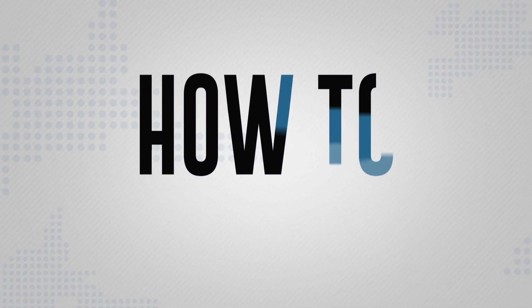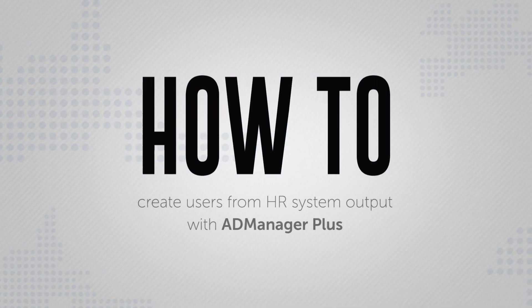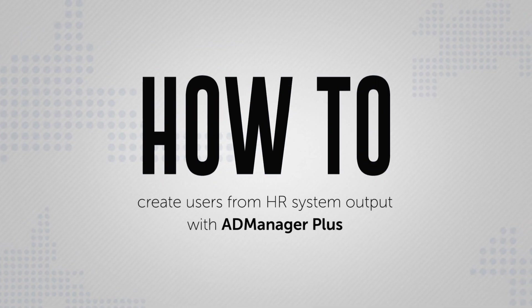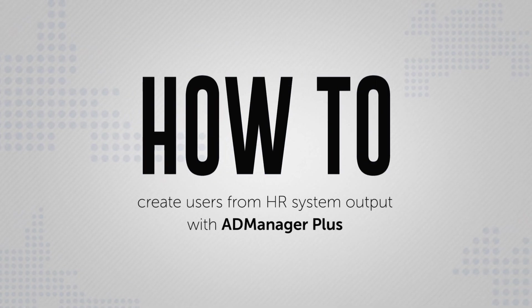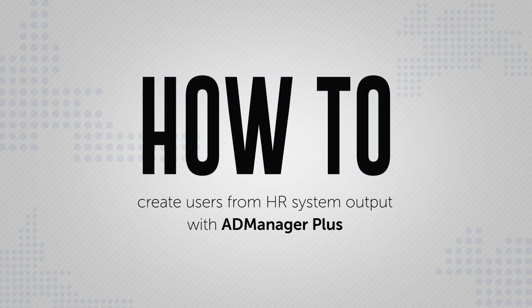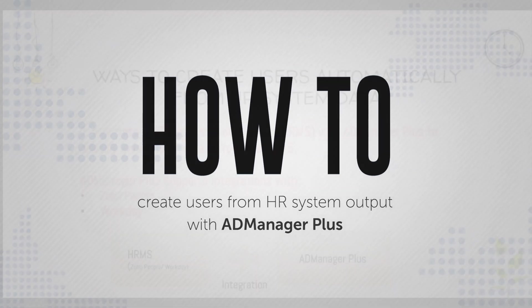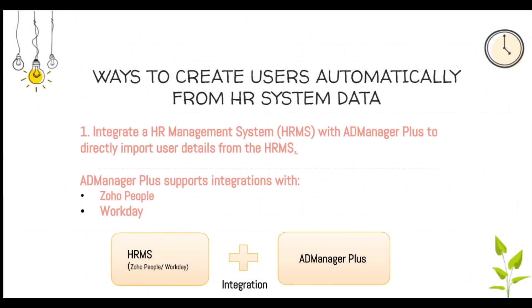Here's a video on how to automatically create Active Directory user accounts from HR system output using AD Manager Plus. There are two ways in which user accounts can be created from a HR system output.